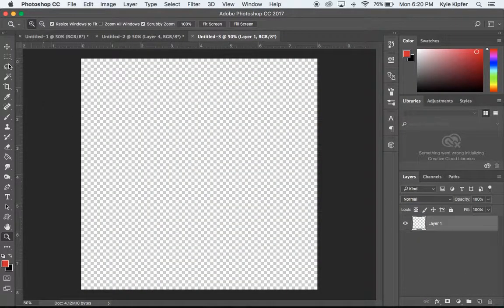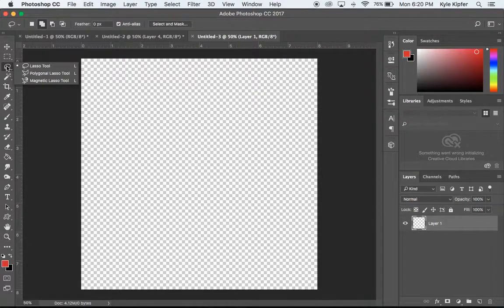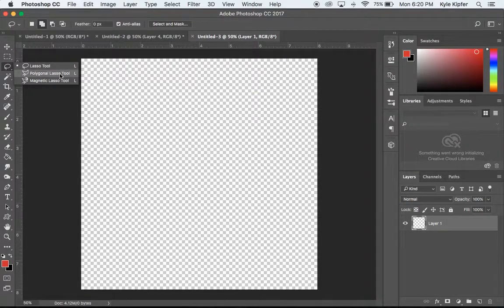We're going to go over using some very basic tools here in Photoshop in this computer art lesson.